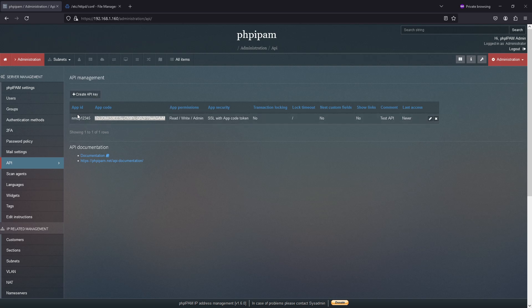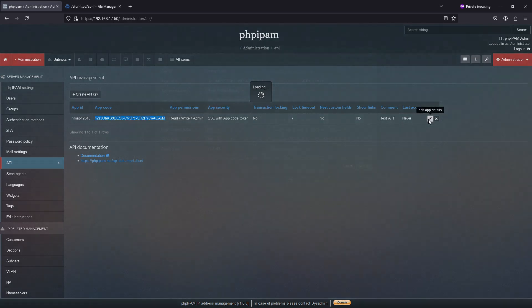The app ID is called nmap12345, that's code. Read, write, admin is my permission. Everything else is default. And you'll notice the test API and last access. This was the description.